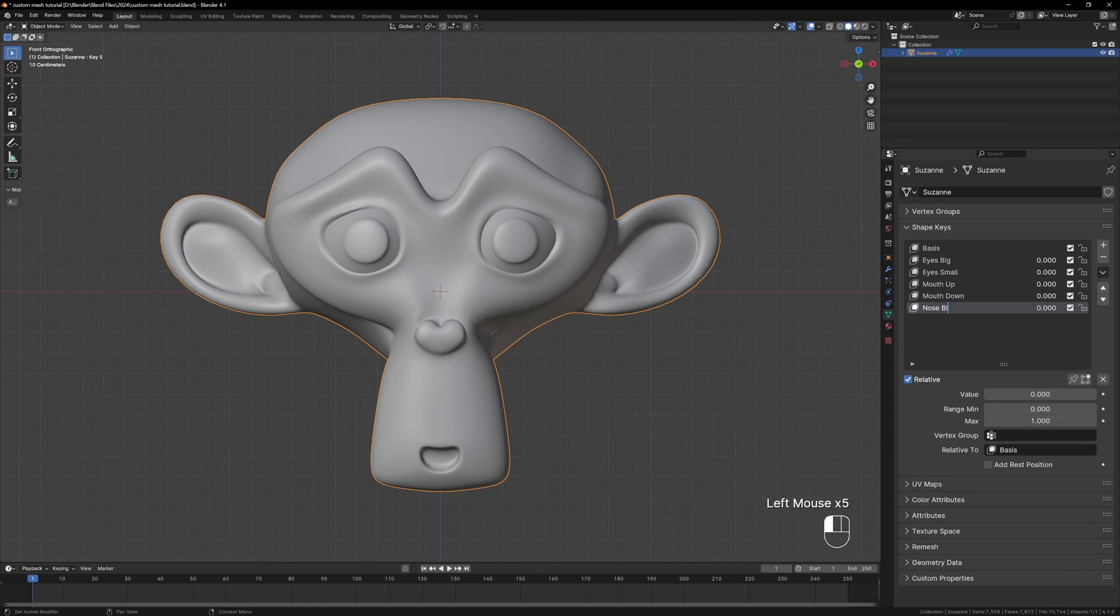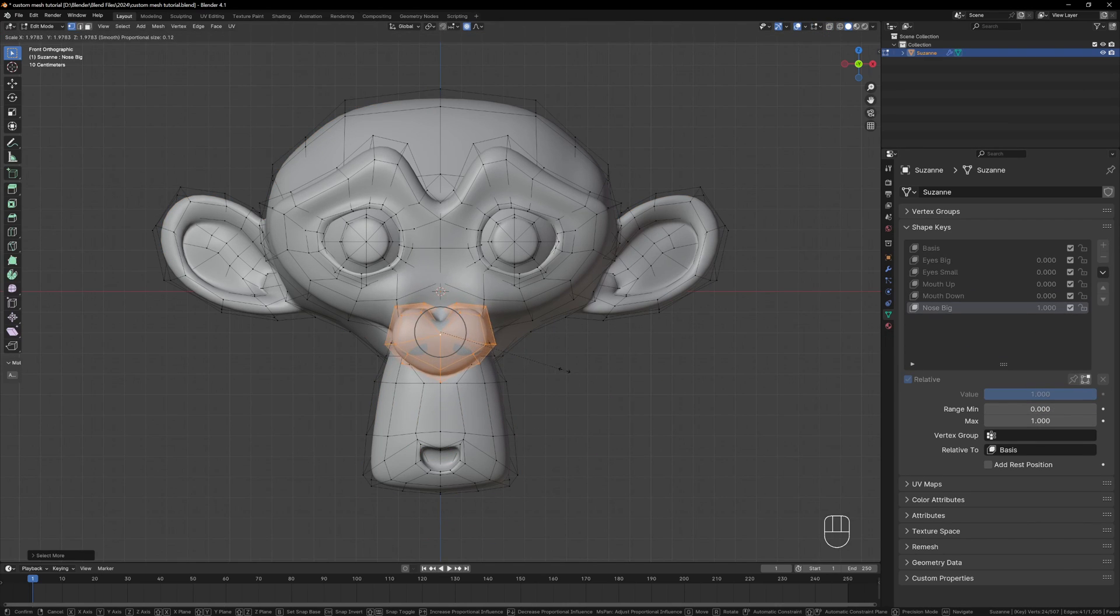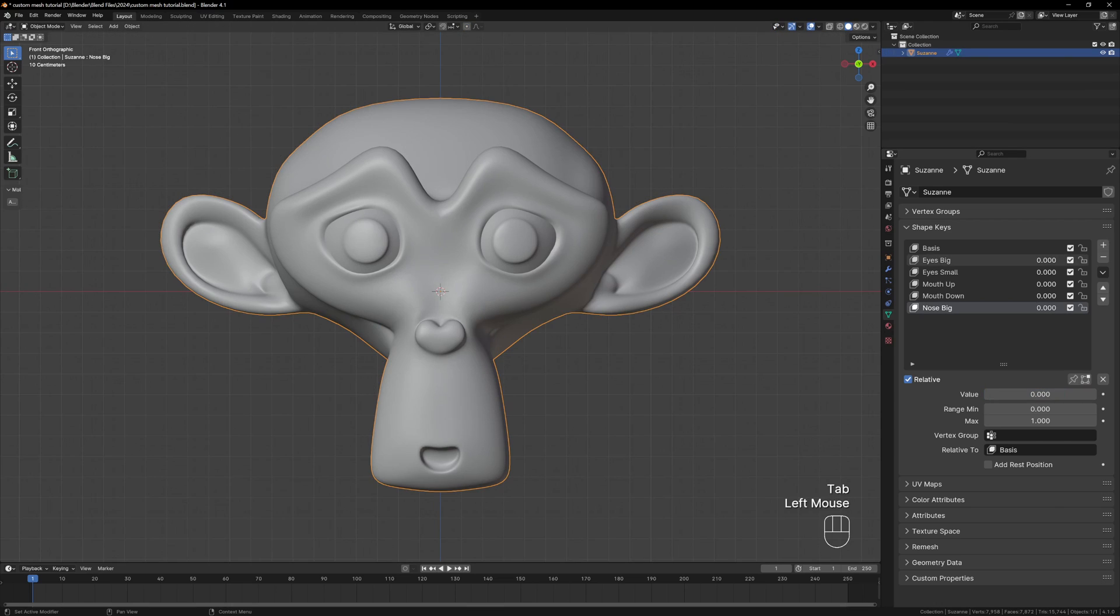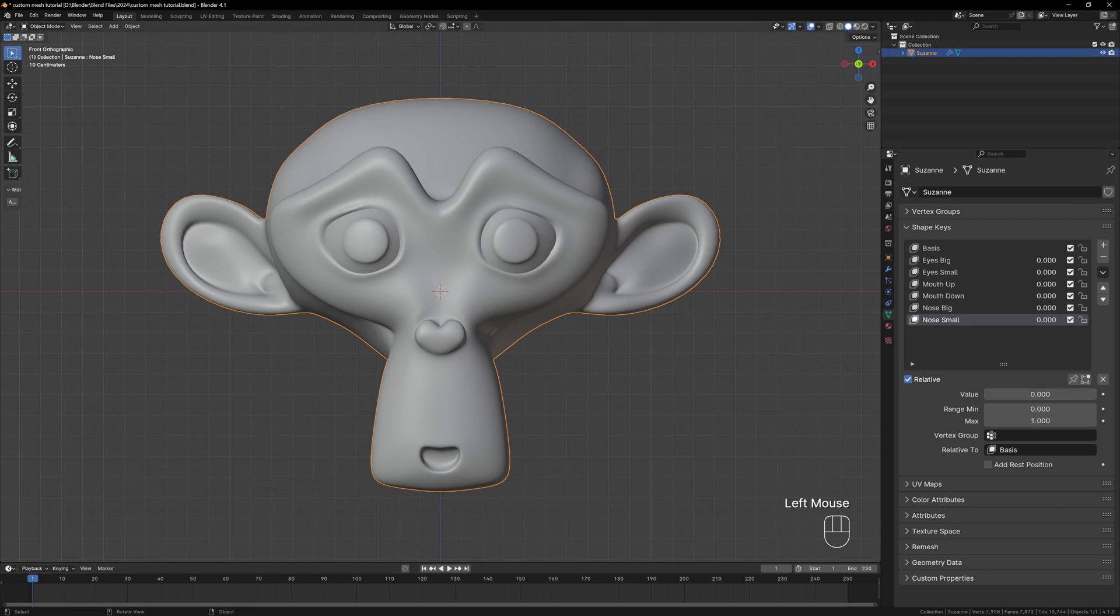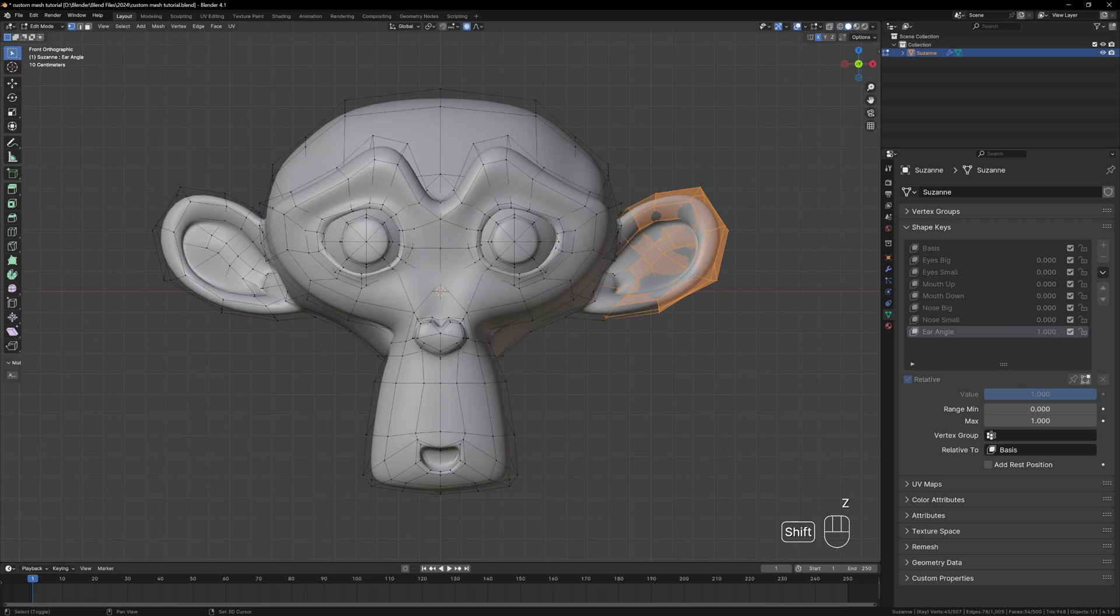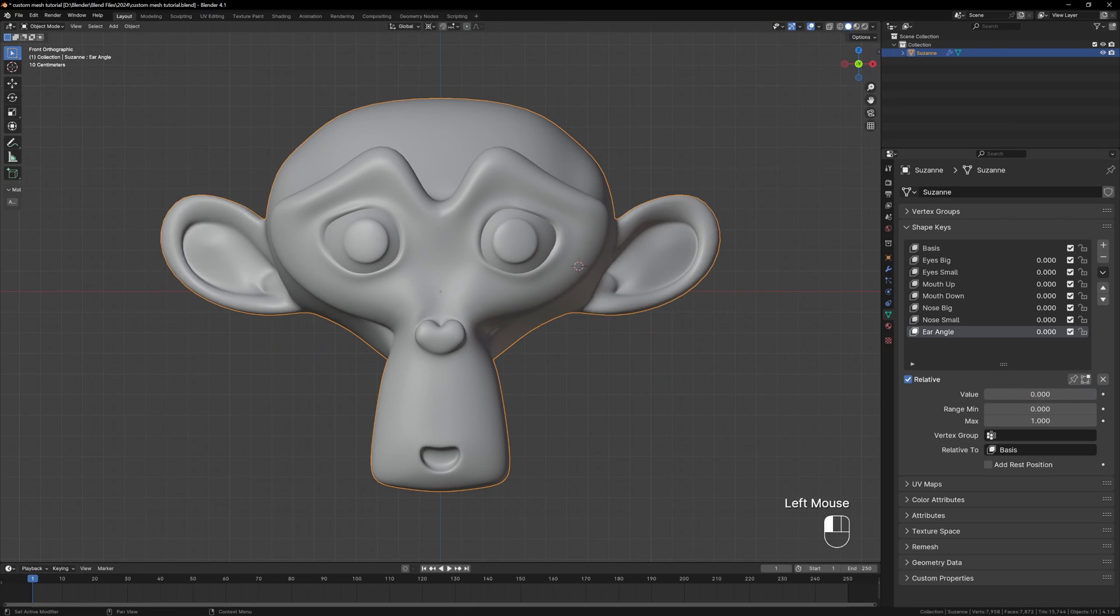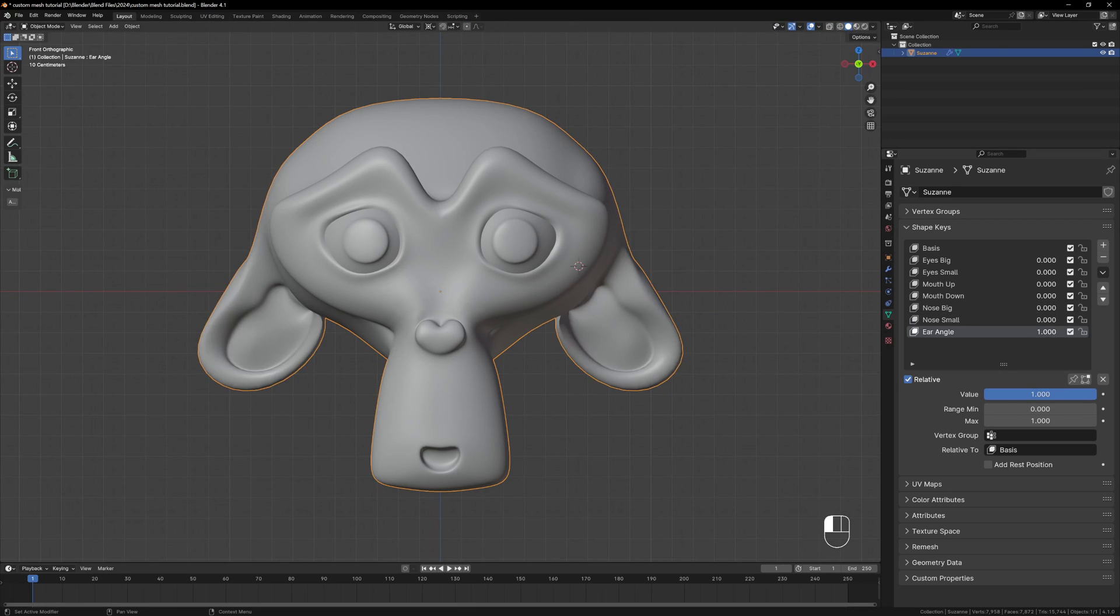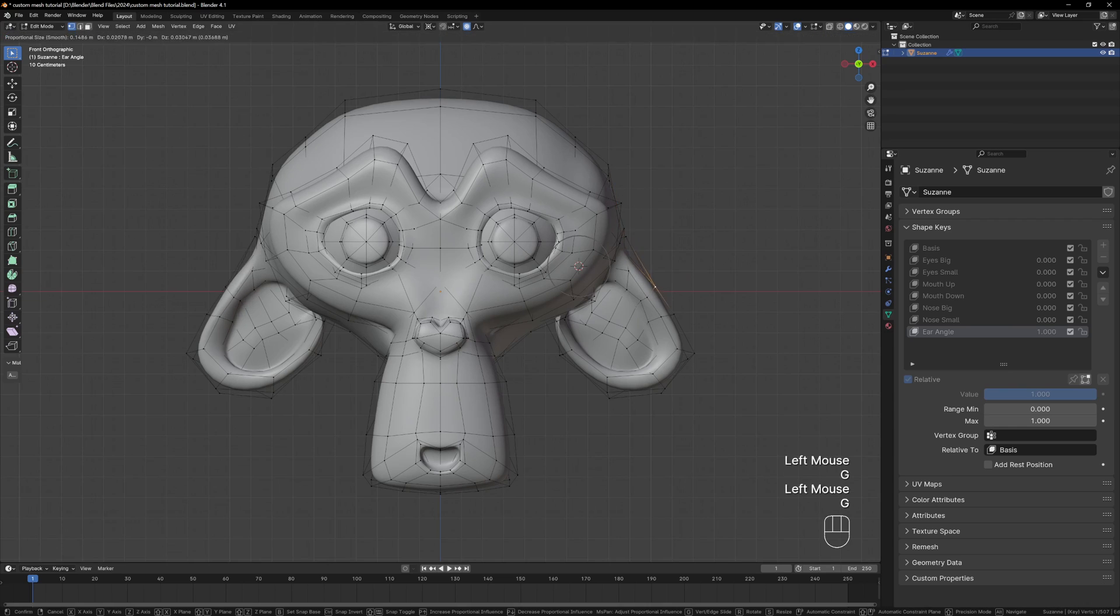Repeat the same process for the scale of the nose calling these Nose Small and Nose Big, just scaling the nose as much as you can. And finally we're going to do one shape key for the rotation of the ears and you can call this one Ear Angle. All we have to do with this is select the ear and rotate it downwards.